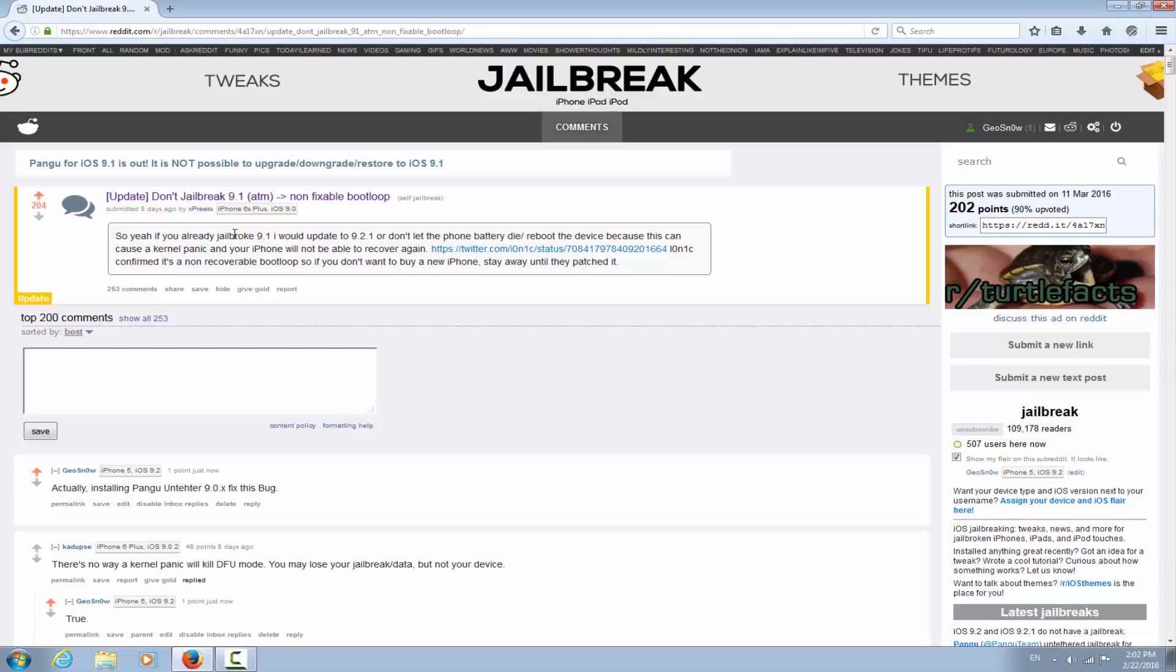Or don't let the phone battery die or reboot the device because this can cause a kernel panic and your iPhone will not be able to recover again. Ionic confirmed it's not recoverable bootloop, so if you don't want to buy a new iPhone, stay away until they patch it.